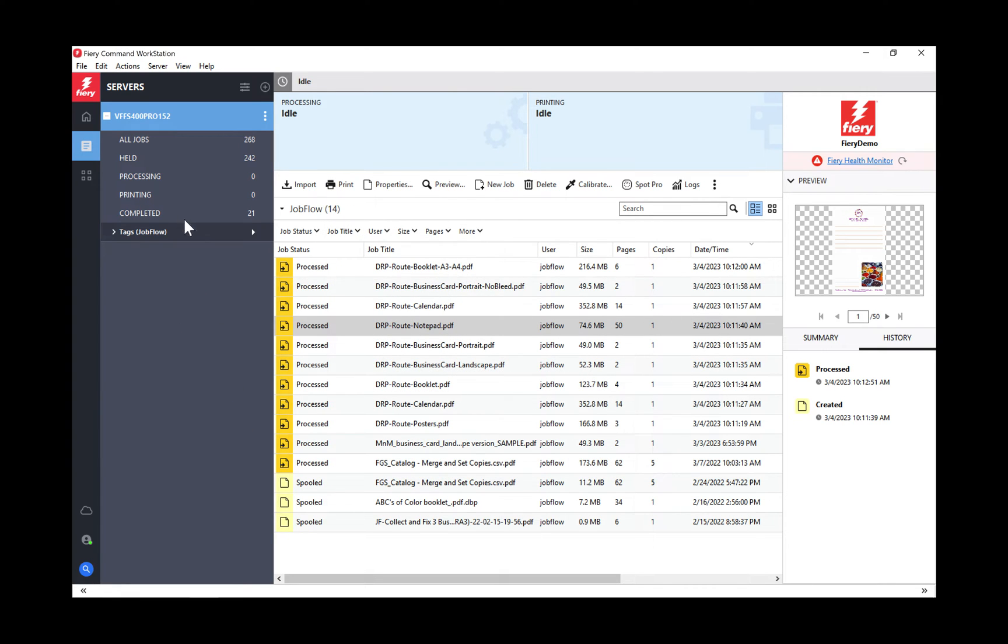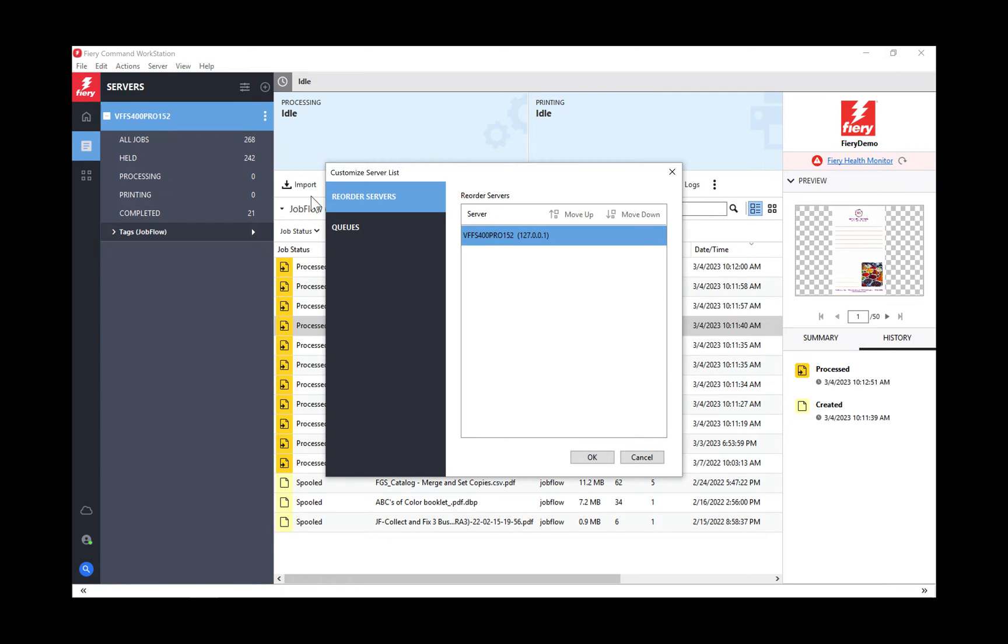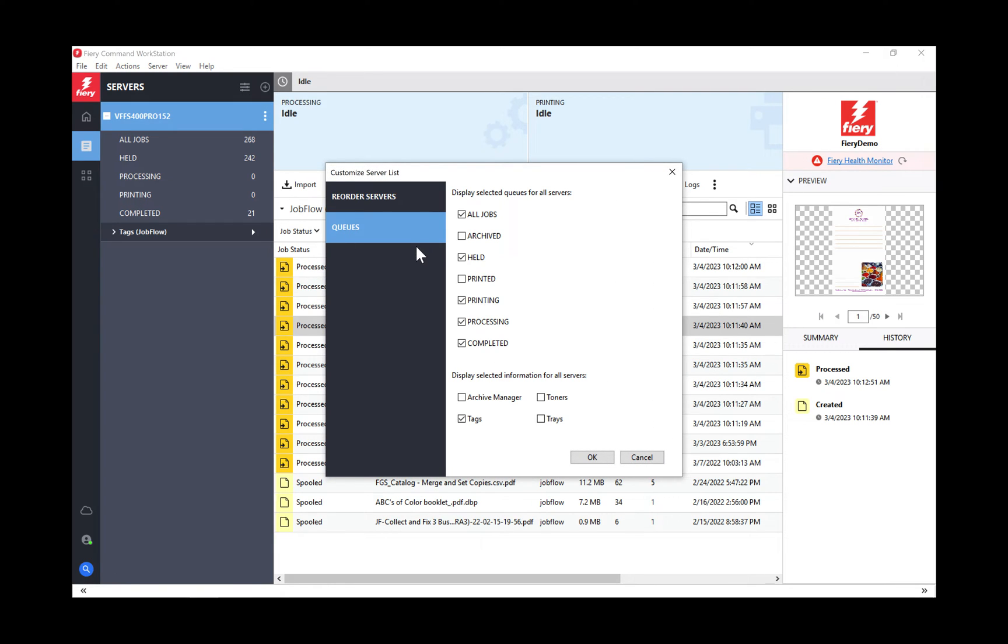Now it only shows me what I asked to see. You can now customize these views for each one of your Fiery controllers and see the things that you want to see as opposed to seeing everything. That's pretty cool. That's new in 7.0.